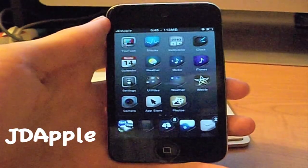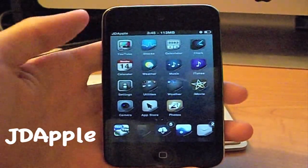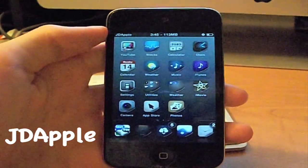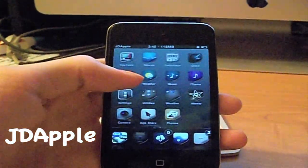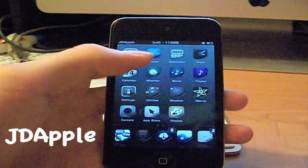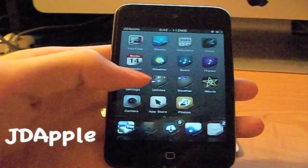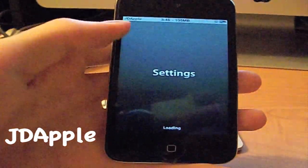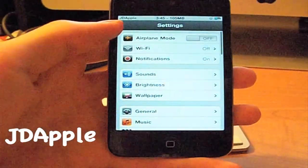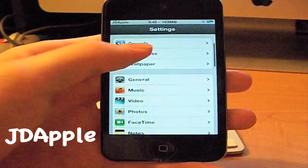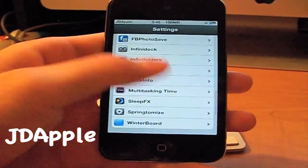It's JD Apple here, and I'm going to be showing you guys a really neat new tweak. This allows you to pretty much change anything and everything on your iPod or iPhone. It's called Sprintomize — just search Cydia for Sprintomize and then download it.